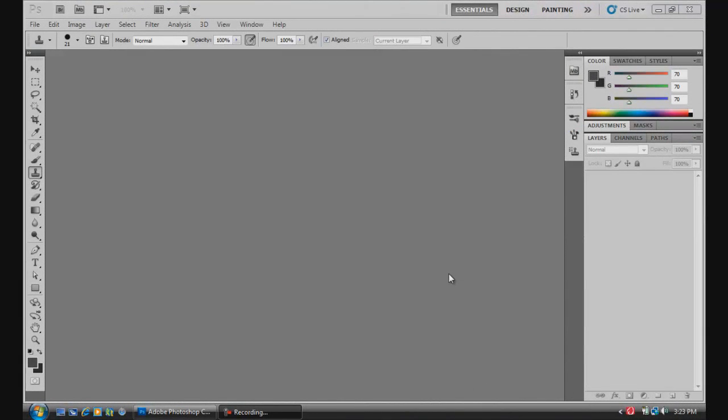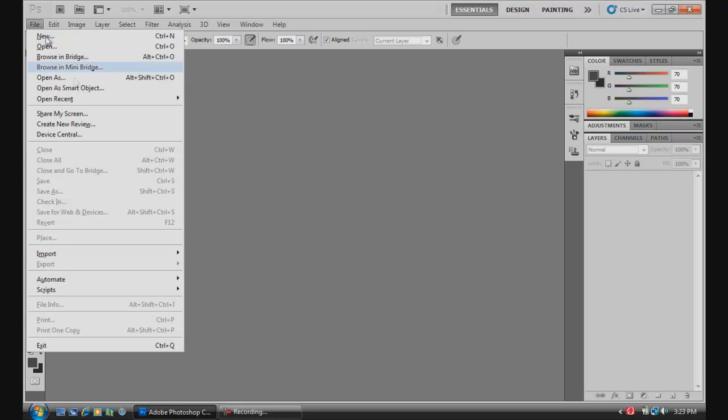What's going on guys, today is going to be another tutorial for beginners for Photoshop CS5. Today we're going to be talking mainly about the clone stamp tool. Let's just jump right into it.